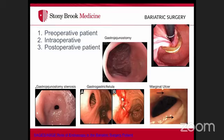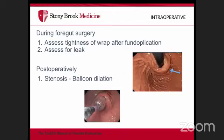Endoscopy is also used intraoperatively during fundoplications to assess wrap tightness, and during Heller myotomy to evaluate for leaks. Postoperatively, it helps assess if a wrap is too tight, if stenosis has developed, or if a paraesophageal hernia has recurred.